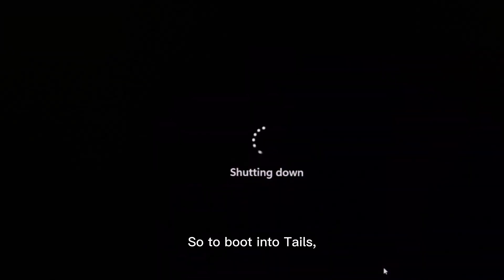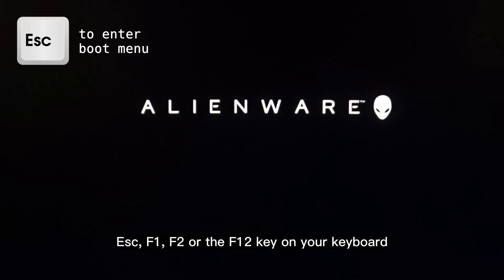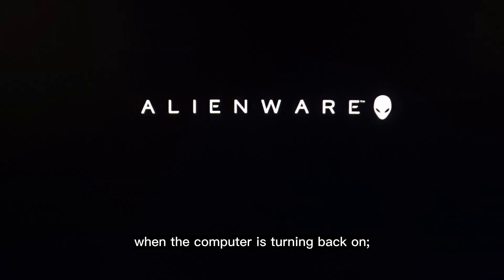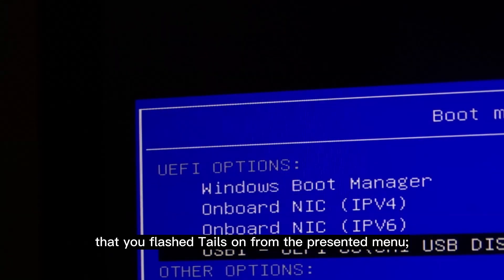To boot into Tails, restart your computer and access the boot menu by pressing the Escape, F1, F2, or F12 key on your keyboard when the computer is turning back on. Then highlight the USB drive that you flashed Tails on from the presented menu and hit Enter to boot into Tails.